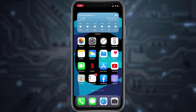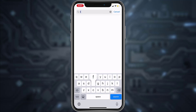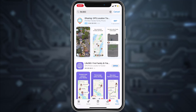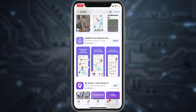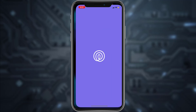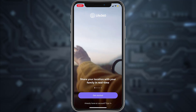Hey guys, welcome back to another tech tip and guide video. In today's video, I'll show you how you can download and create an account on Life360. First of all, go to your Play Store or App Store and in the search bar type in Life360. Download the app and once it's downloaded, simply open it.